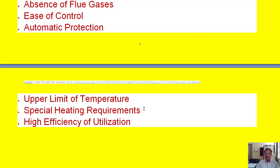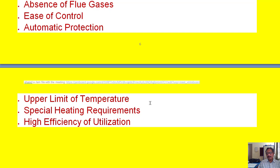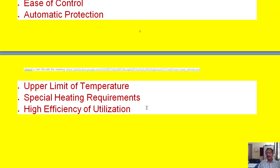Where very high temperatures or special heating requirements are needed, electrical heating is more useful and easy to adapt. Finally, the efficiency of electrical equipment is very high compared to other methods of heating.